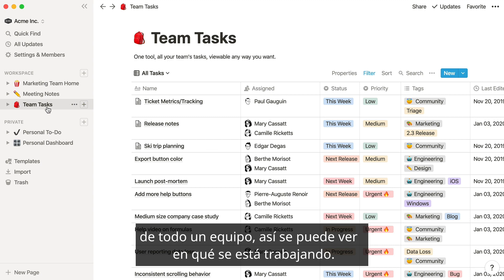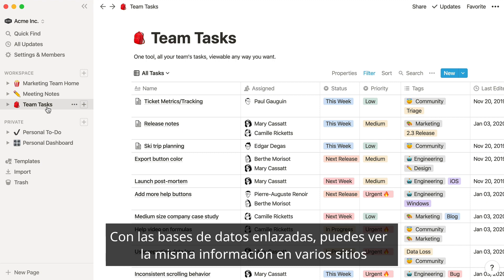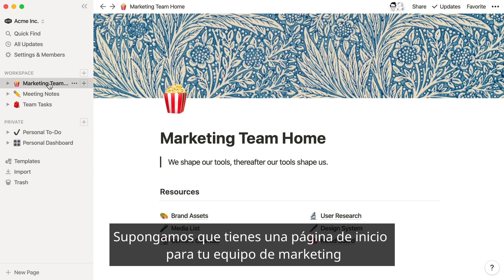By using a linked database, you can embed this content anywhere else in your workspace and customize it to only show the parts that you need. Let's say you have a homepage for your marketing team and want to quickly include a list of tasks that are relevant to that team.